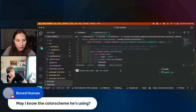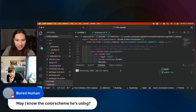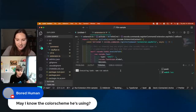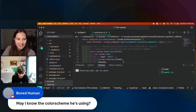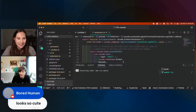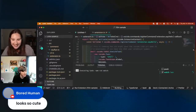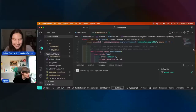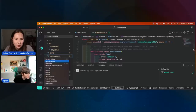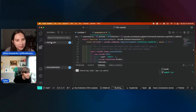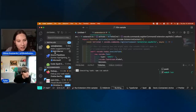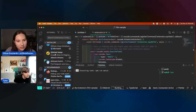One quick question while that's running: what's your theme? Oh, this is the Panda theme. Hang on, let me see if I can show you what this looks like — Panda. Isn't that cute?